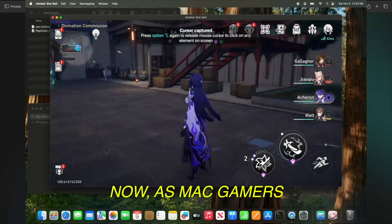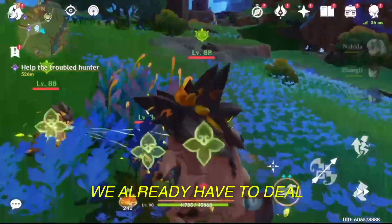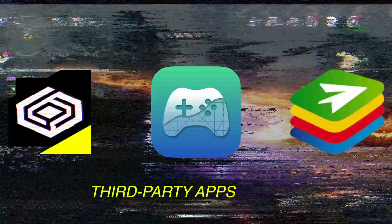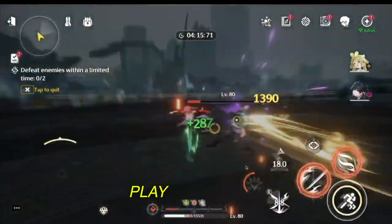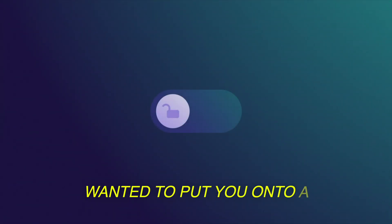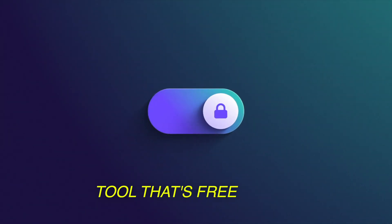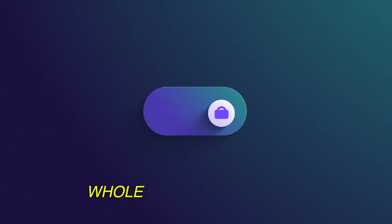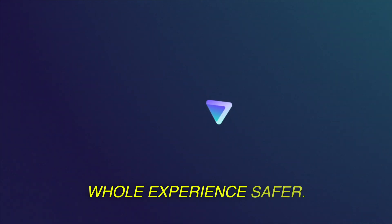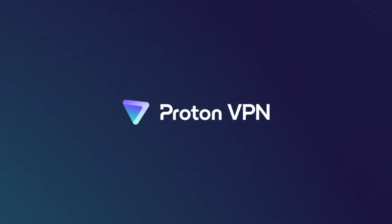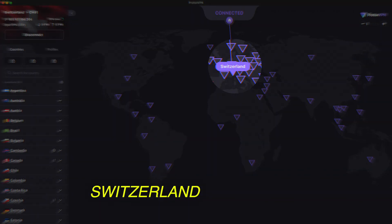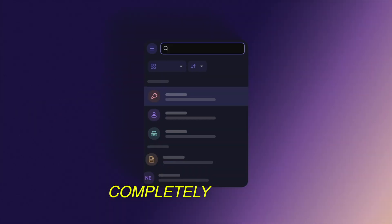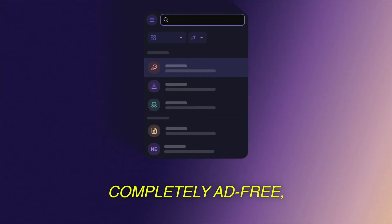As Mac gamers, we already have to deal with workarounds and third-party apps just to play games like everyone else. So I wanted to put you onto a tool that's free to use forever and makes the whole experience safer. ProtonVPN. It's based in Switzerland with strict privacy laws, completely ad-free...